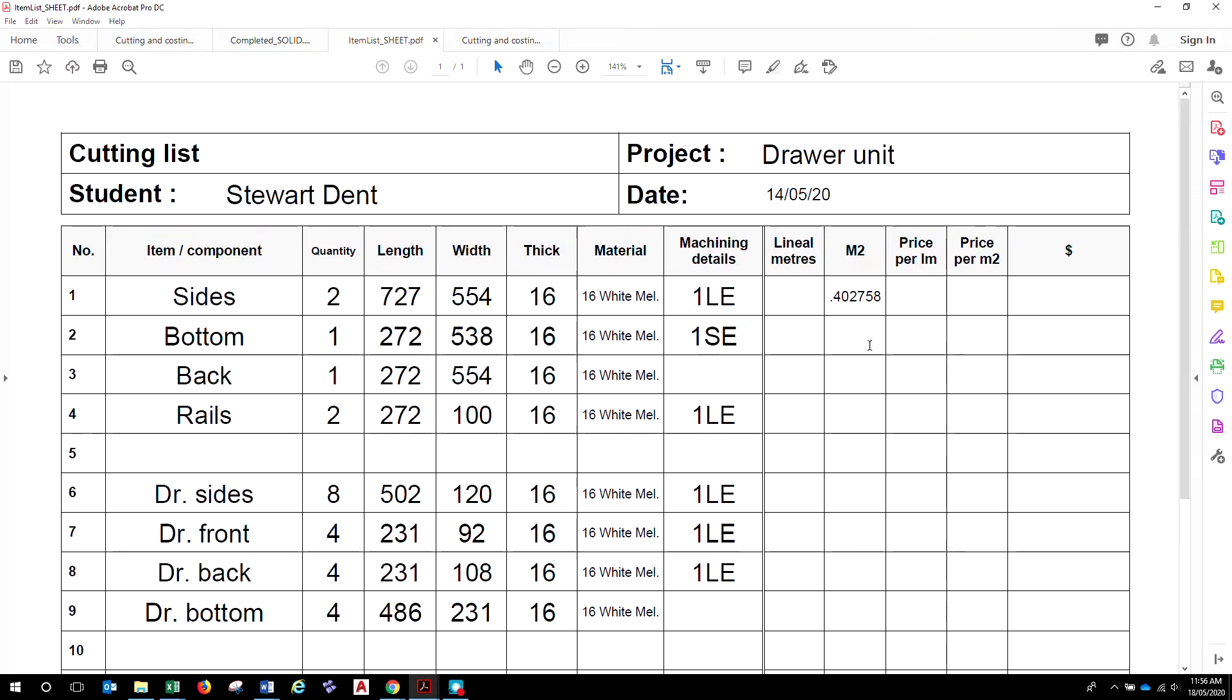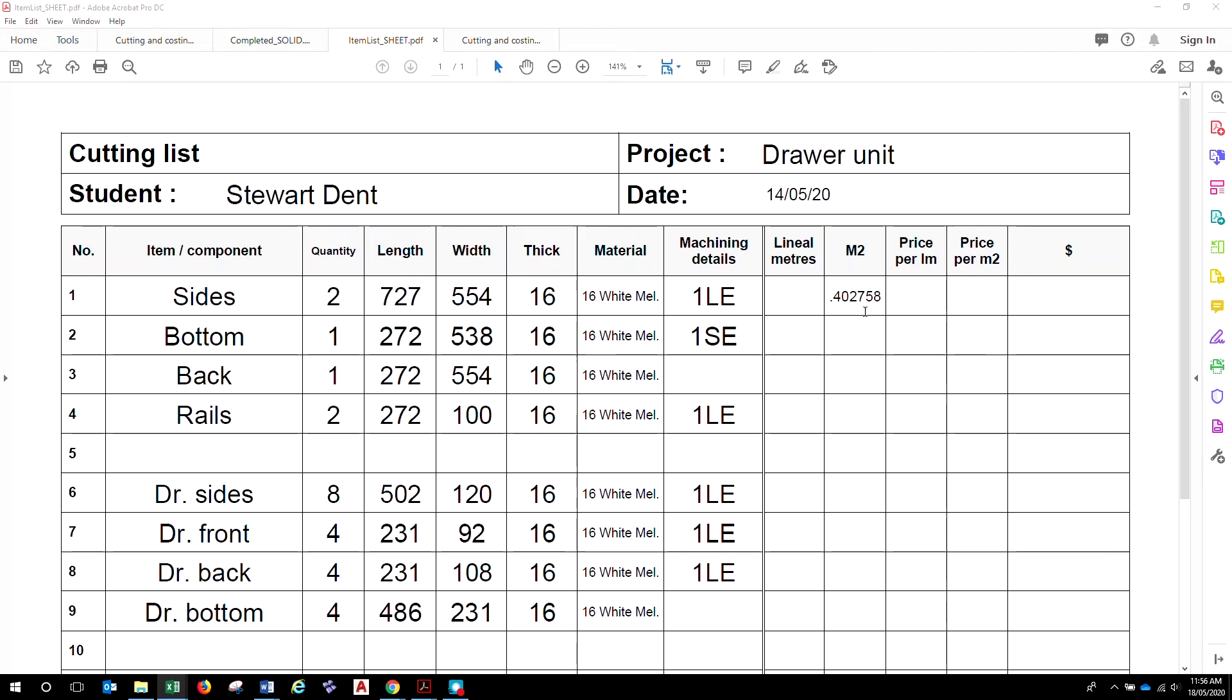So, the reality is it's just under half a square meter for those two pieces. Does that make sense? So, basically convert this to meters, so 0.727, convert this to meters, 0.554, multiply them out. Okay? So, it's 0.7 or it's just under half of 0.7, okay, which will be around about 0.2.